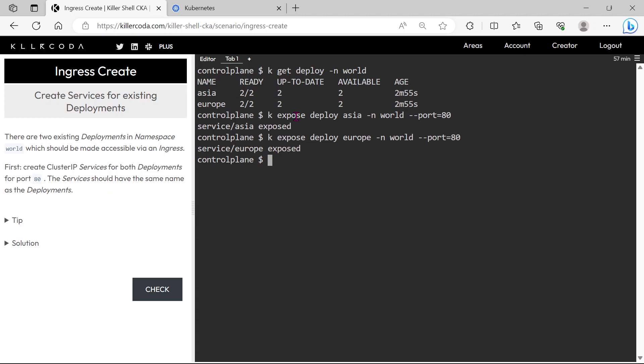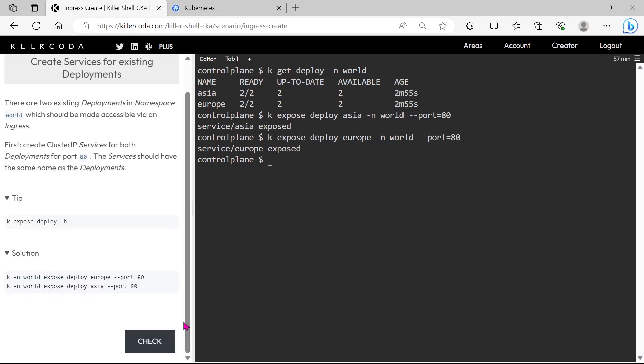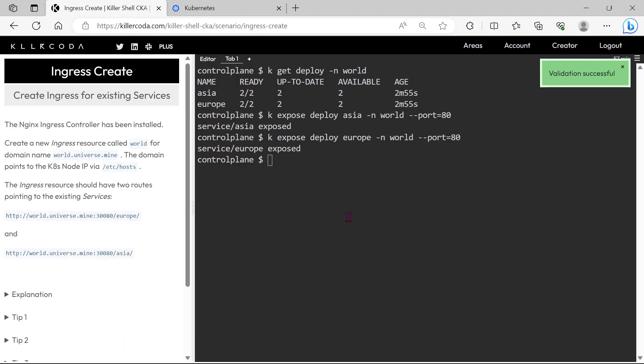Done, we have exposed both deployments through cluster IP. We will get help and tips on the left panel if you are stuck. Let's check. Okay so far so good.